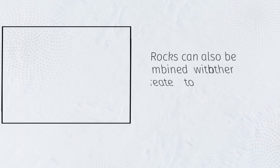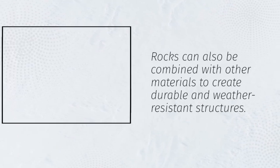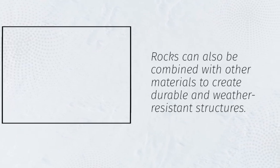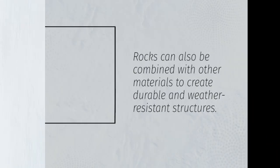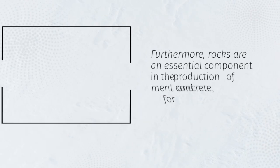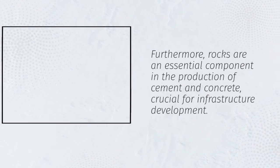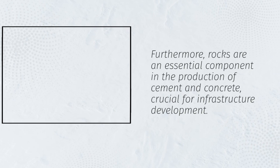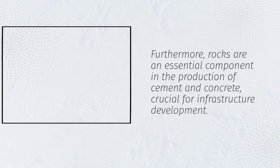Rocks can also be combined with other materials to create durable and weather-resistant structures. Furthermore, rocks are an essential component in the production of cement and concrete, crucial for infrastructure development.